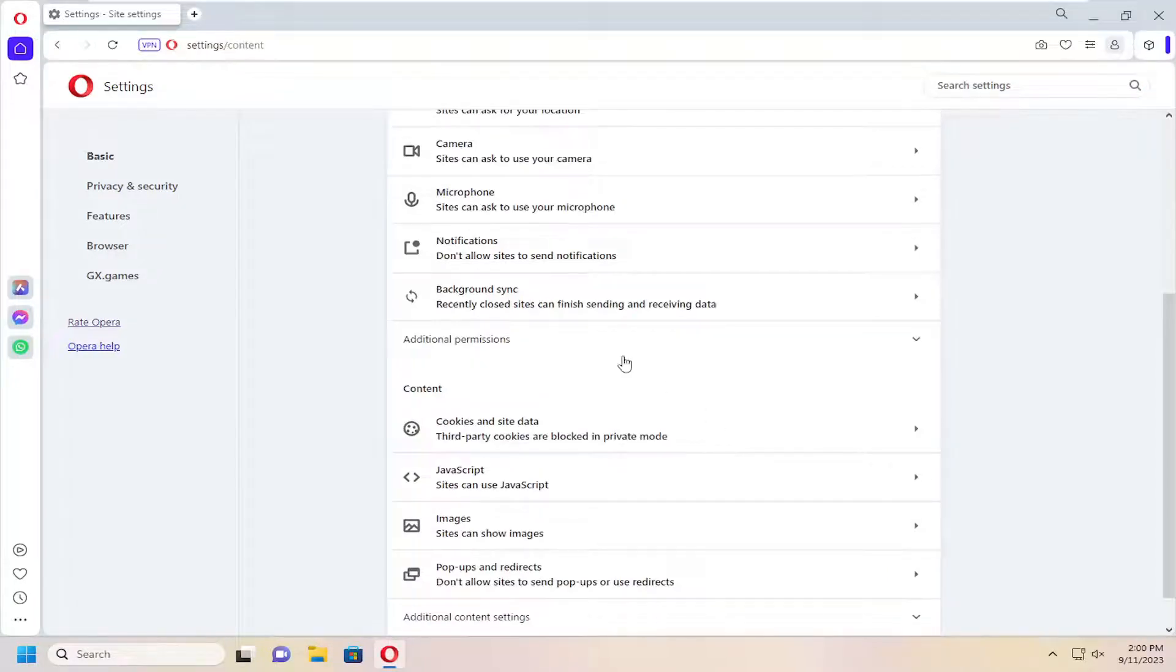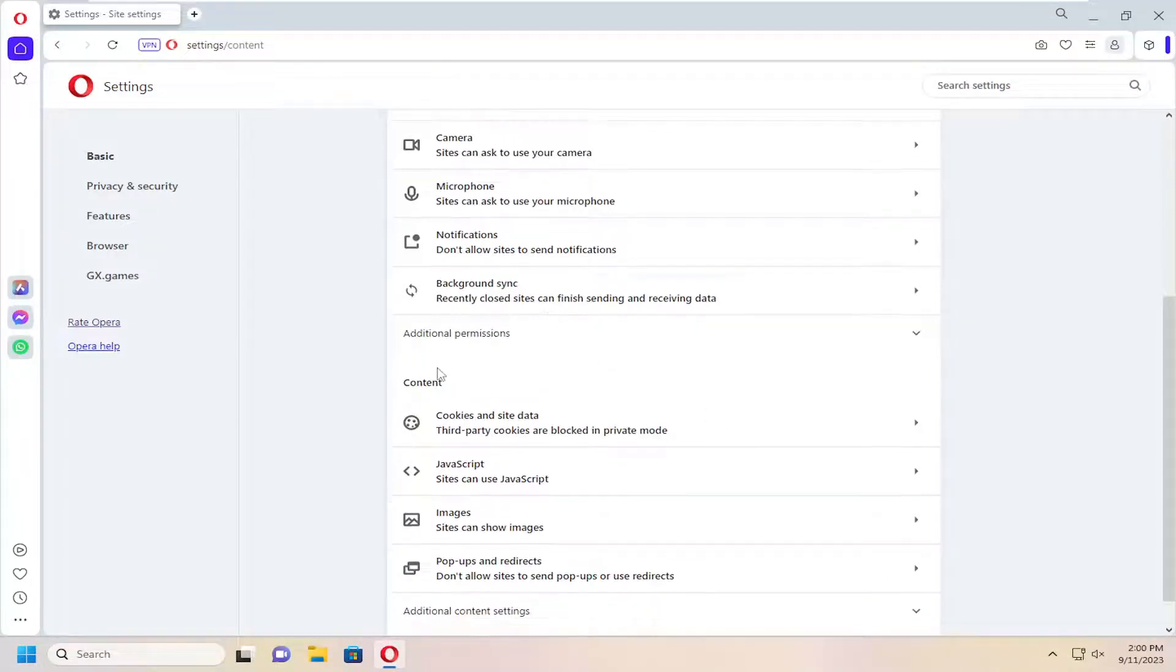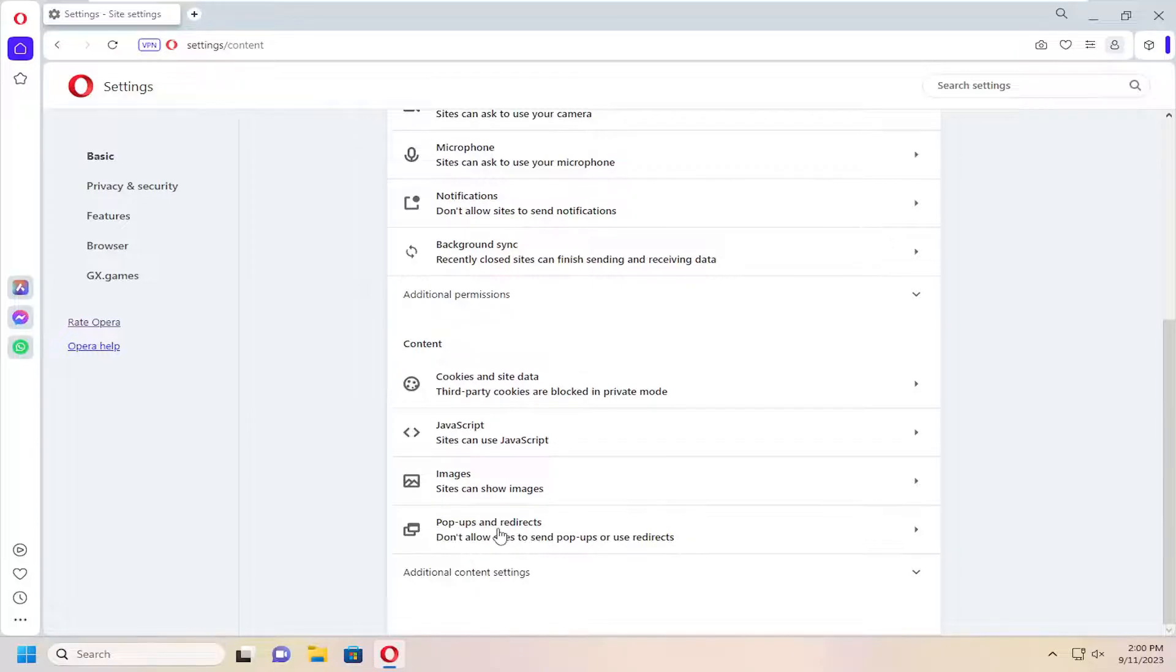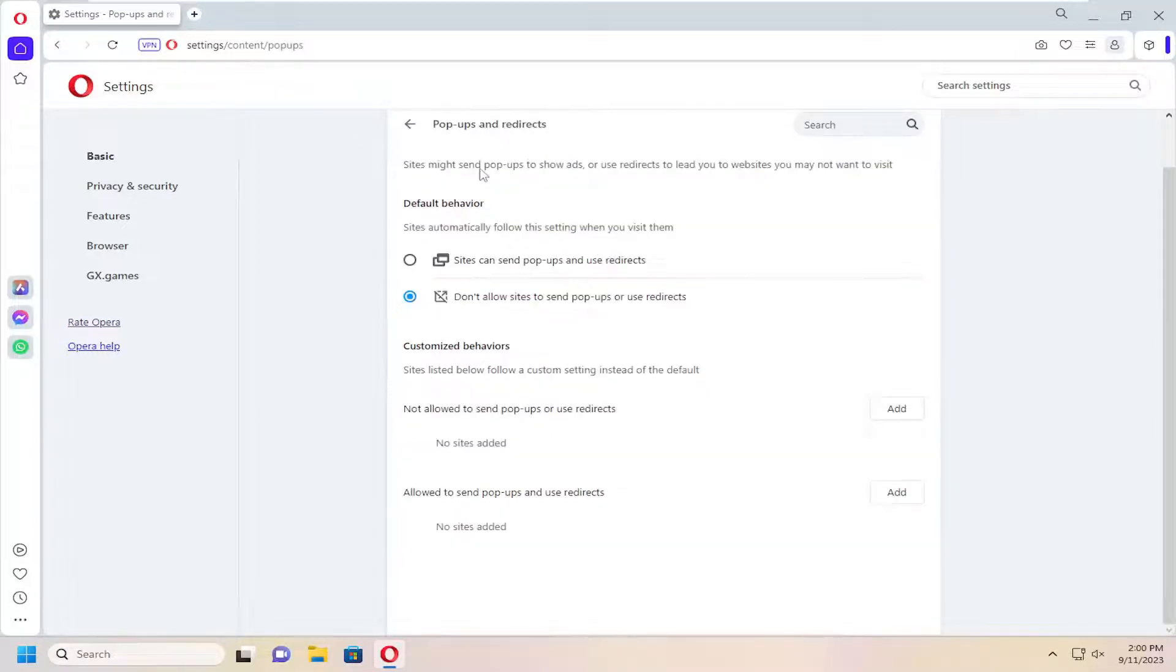And now you want to scroll down underneath content to pop-ups and redirects and select that.